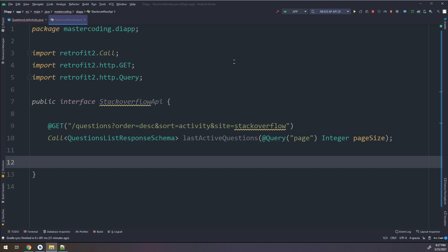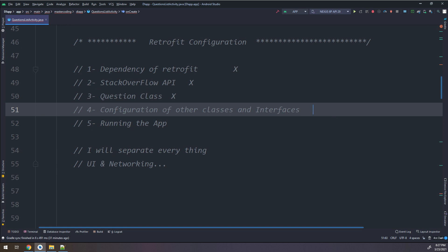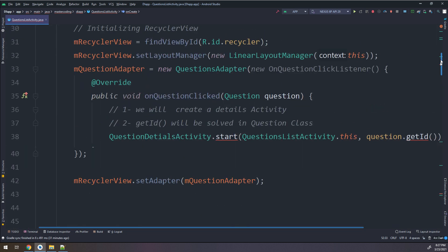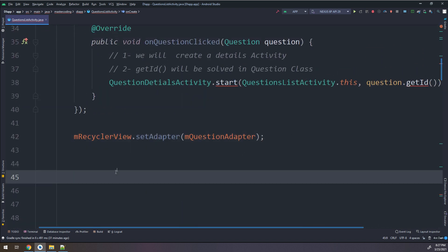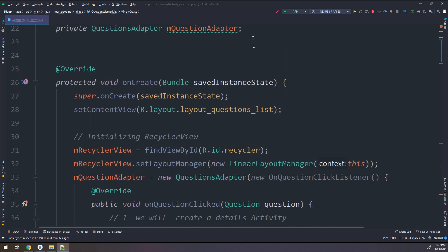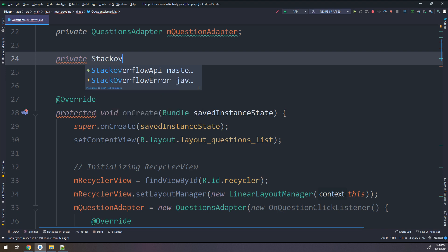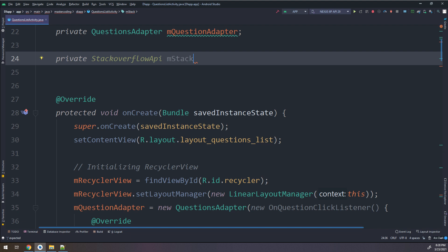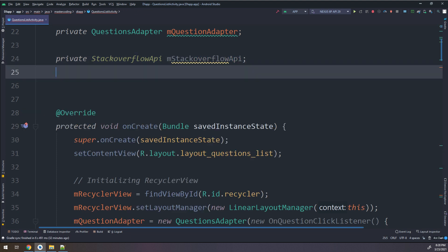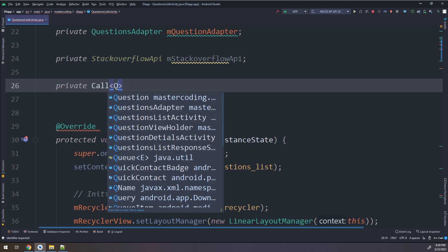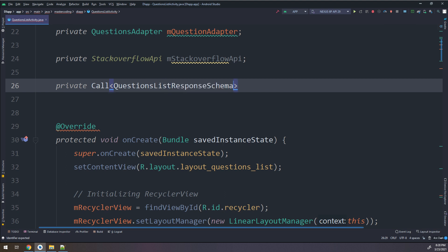Let me go back to Android Studio to the list activity where we have configured the other interfaces. Now let me run the application and check. We have something that we need to initialize - Retrofit. I will declare a private StackOverflowApi field, which is our interface created before, and also a private Call of QuestionsListResponseSchema called mCall.